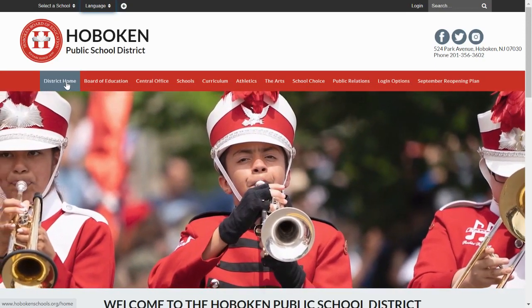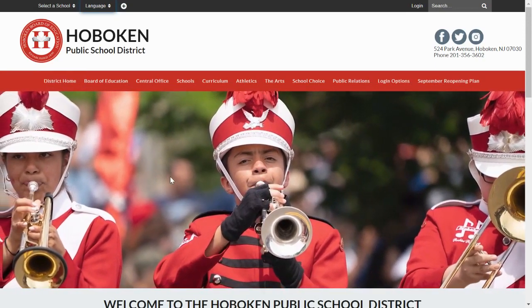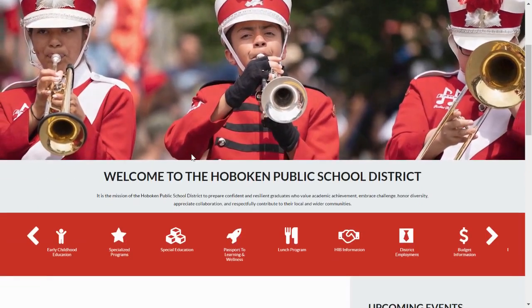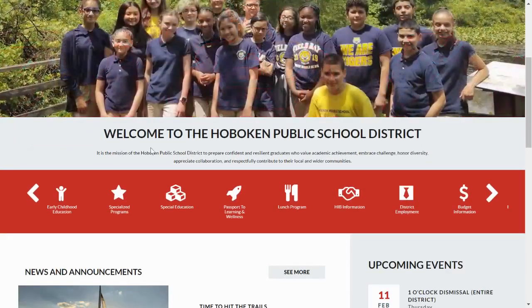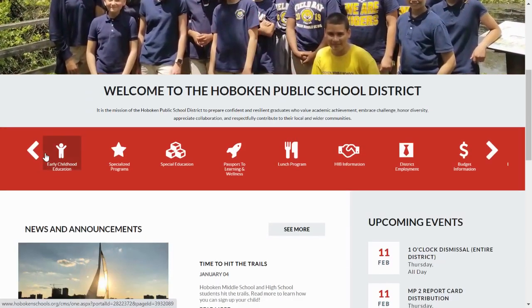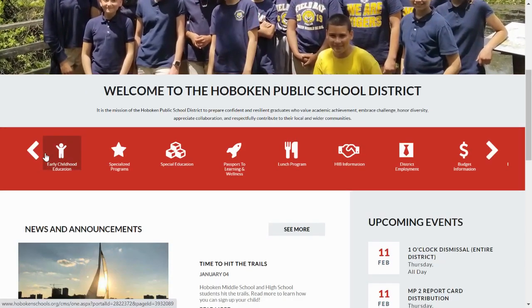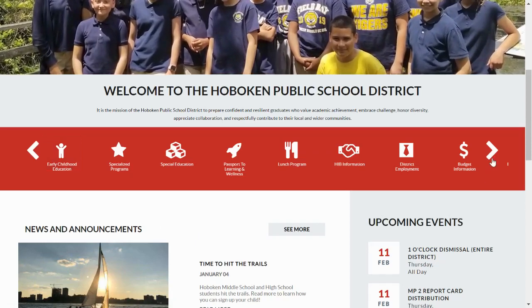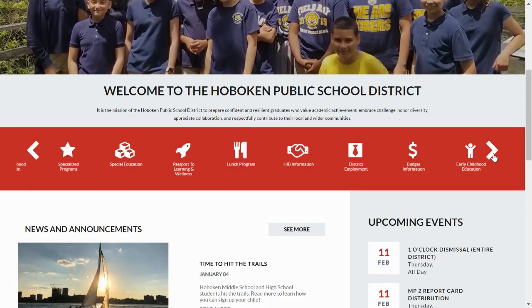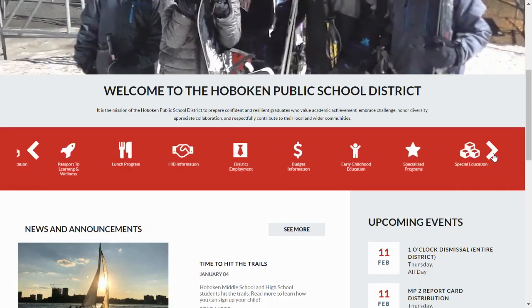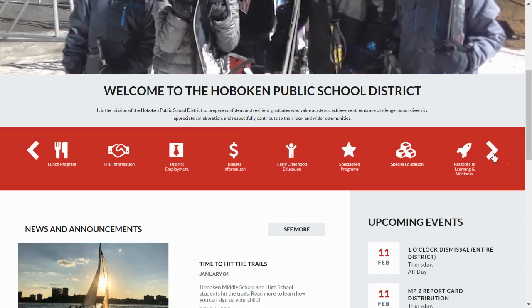Below the vibrant video of students, you will find a red horizontal bar containing descriptive icons. At each end, there are arrows to scroll along this bar.